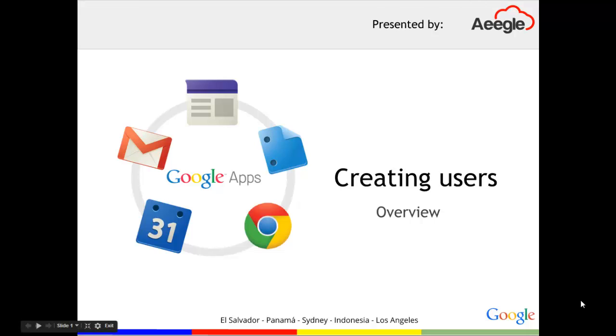Hello there, this is Alfonso with AIGLE and today I'm going to show you how to create users in your Google Apps admin console.